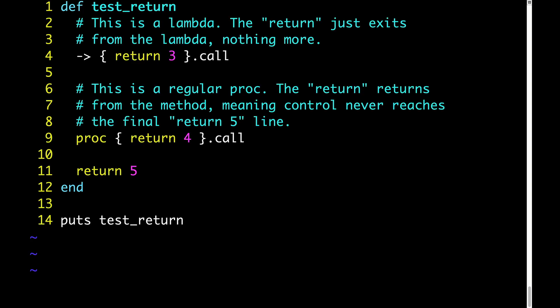So again the behavior of return in a regular proc is that it returns from the enclosing method. So when we get to line 9 that return 4 returns not just from that proc but from the whole method making the return value of the method 4.